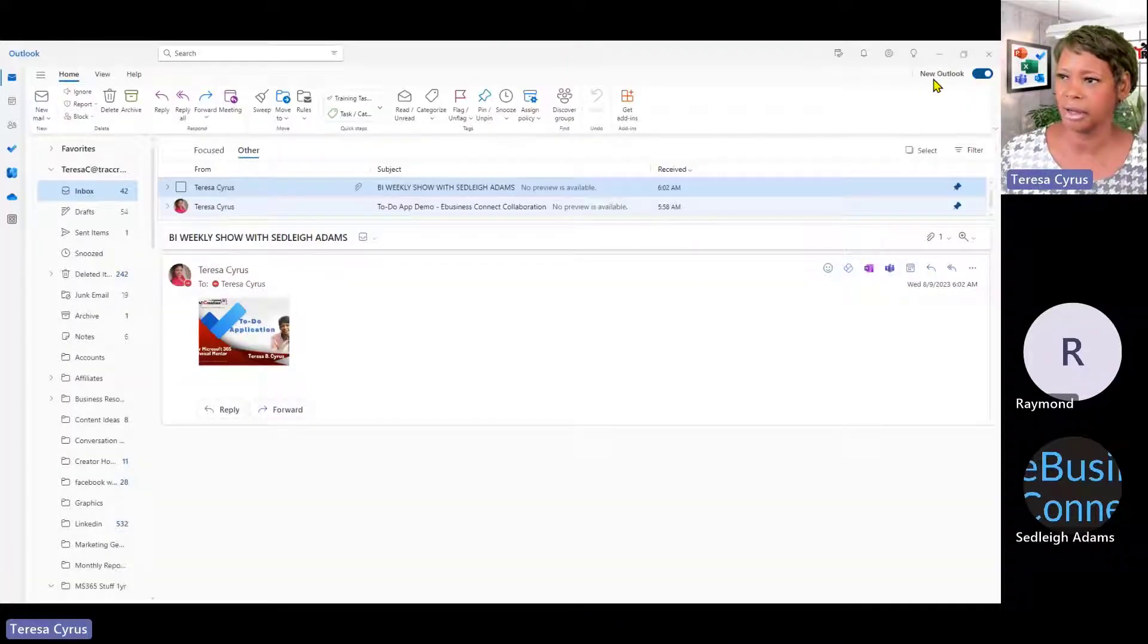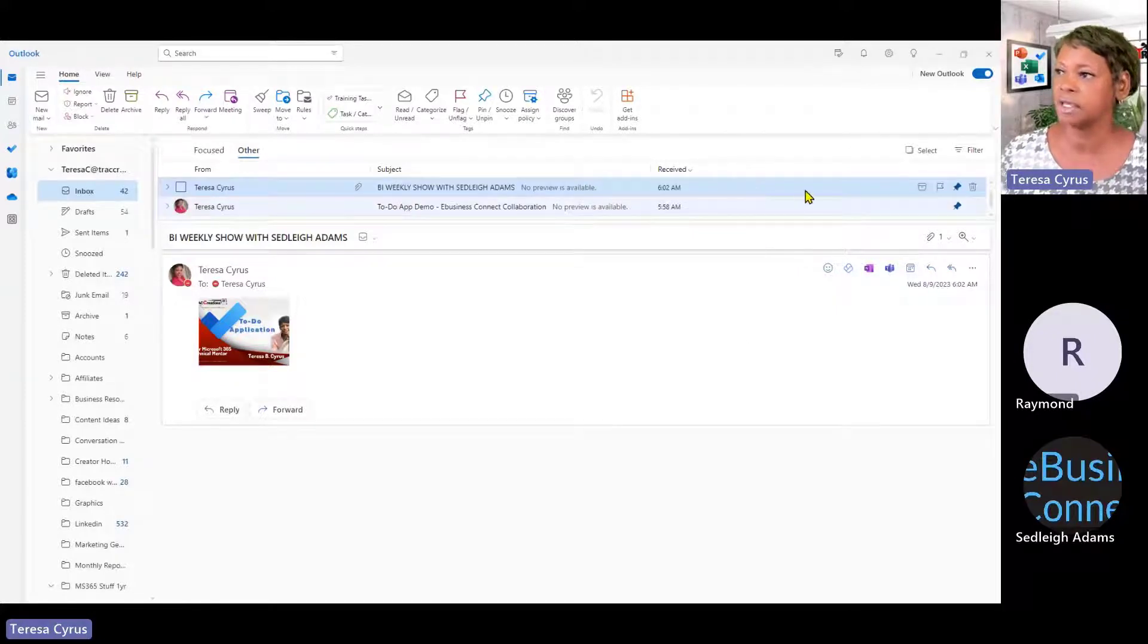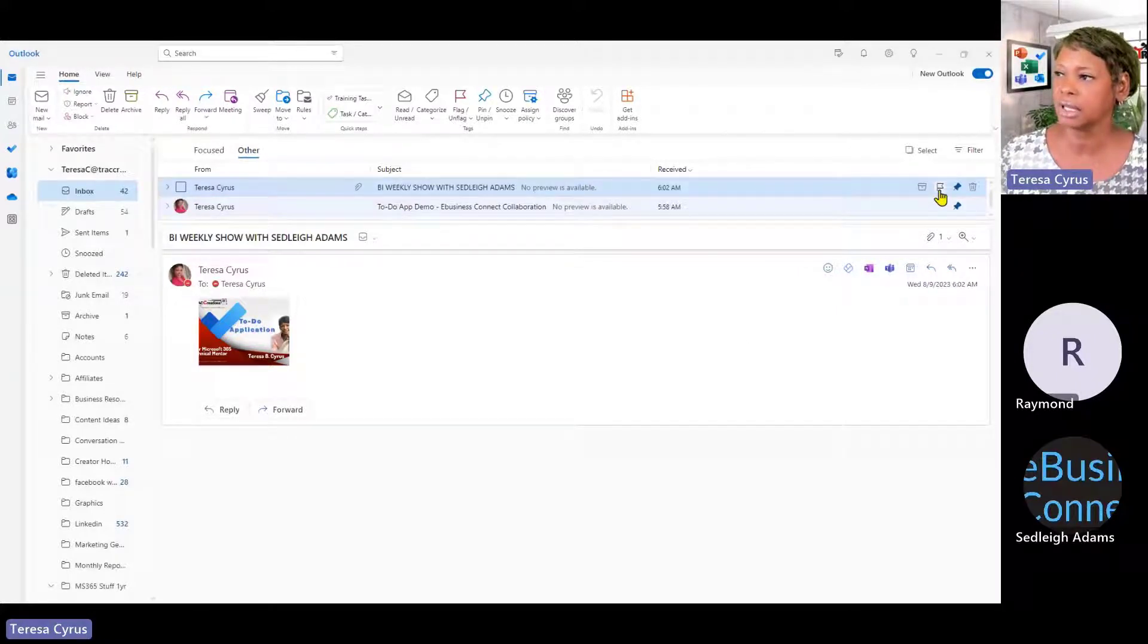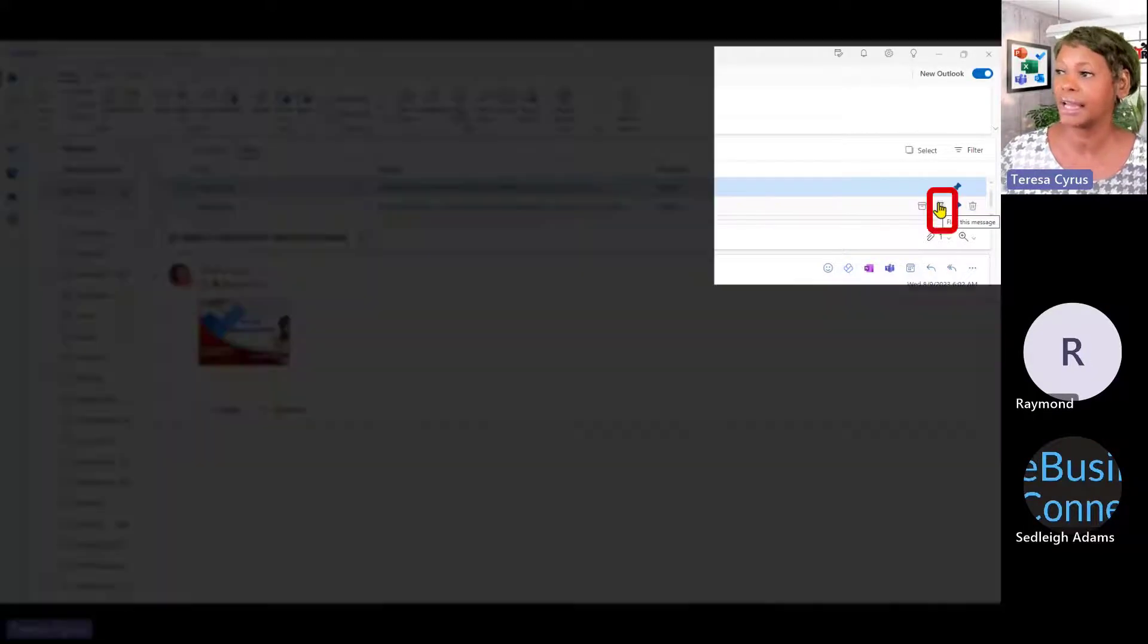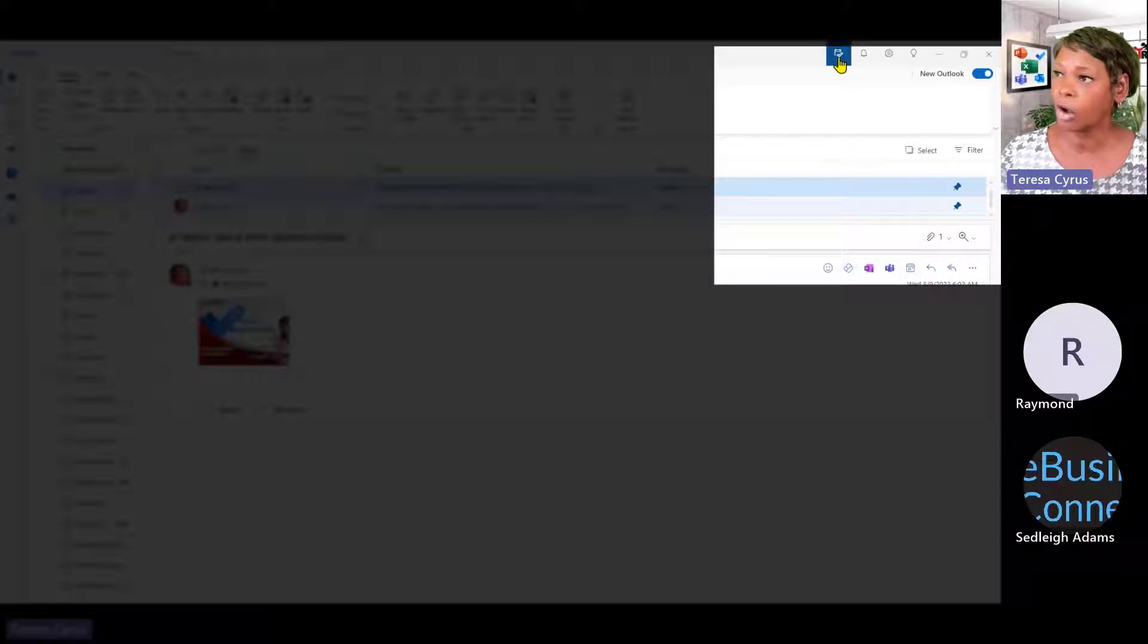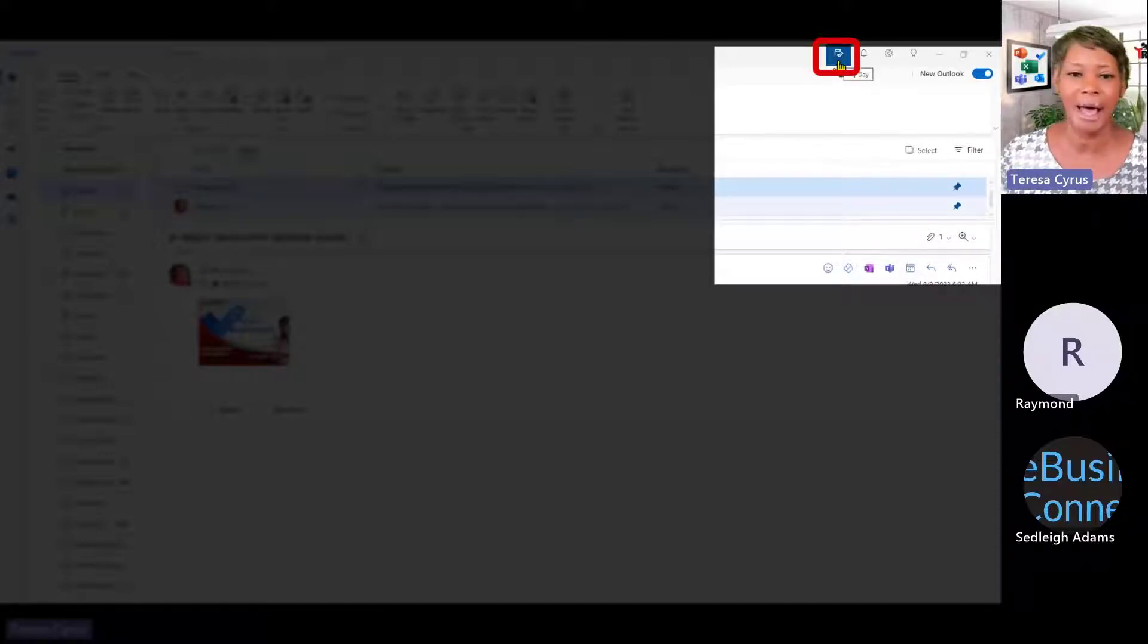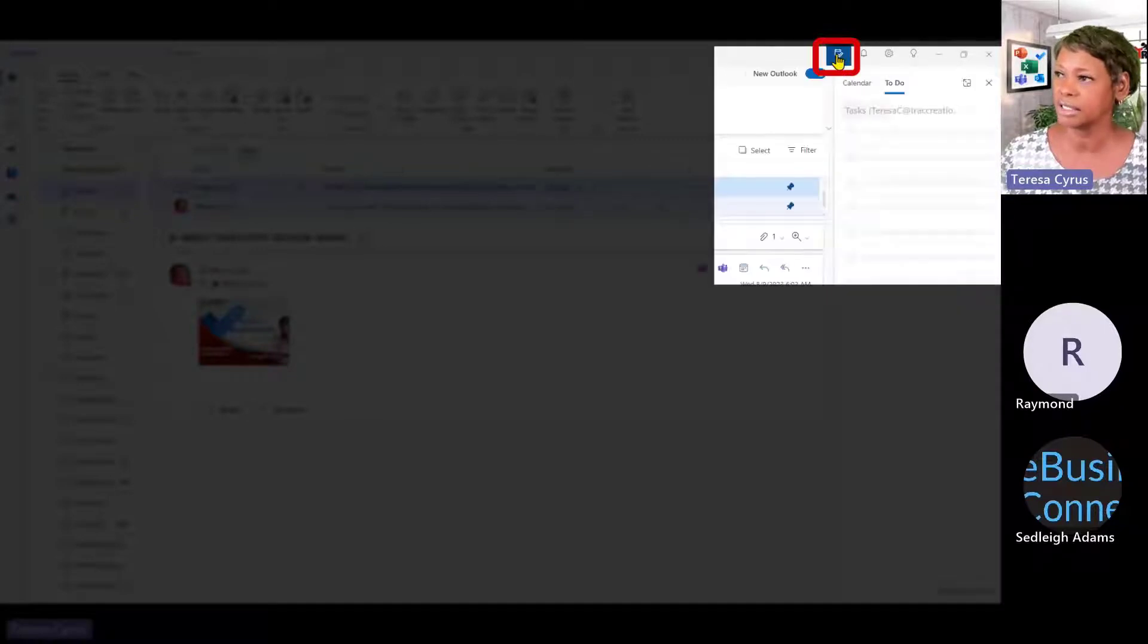We're actually in New Outlook and a couple of things I wanted to share with you is you can actually save a flagged email and it will go to your to do app. Now up here, I hope you can see this clearly. Here is the My Day icon. If you click on this,